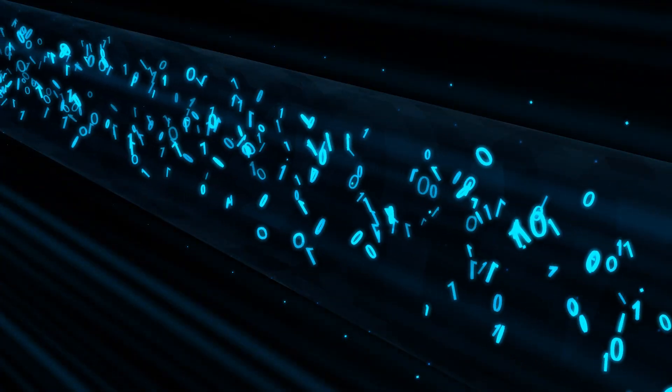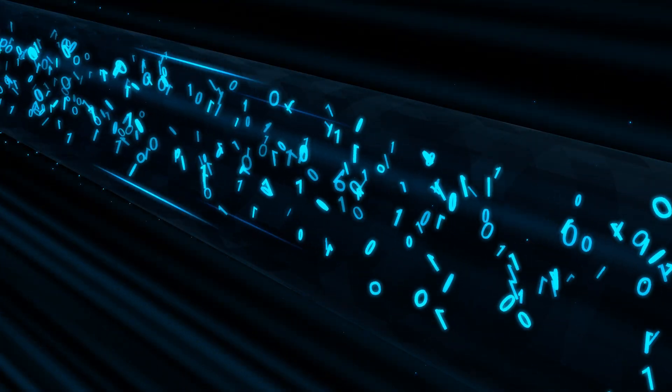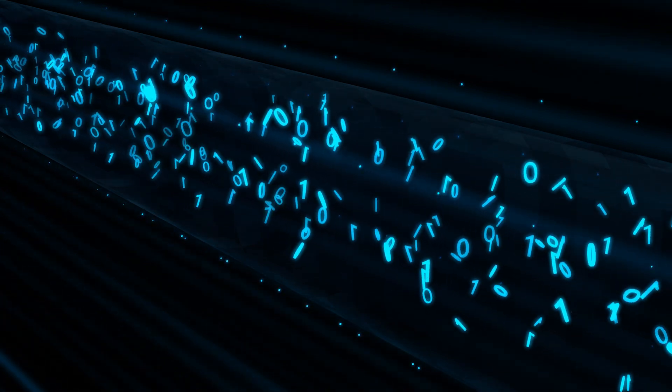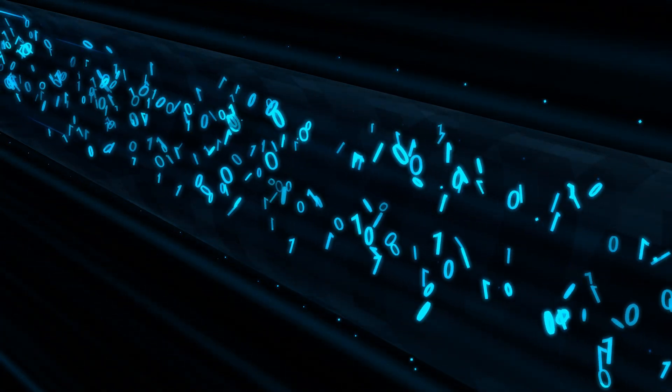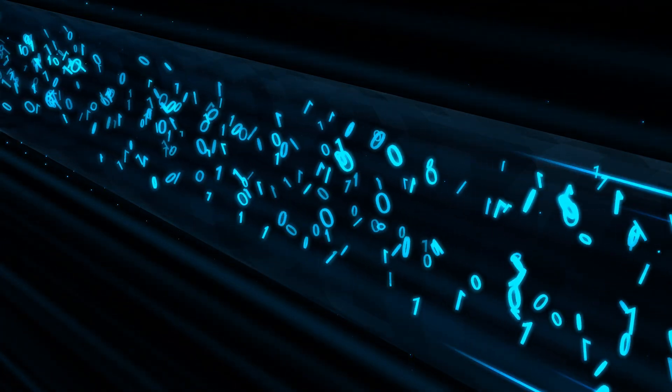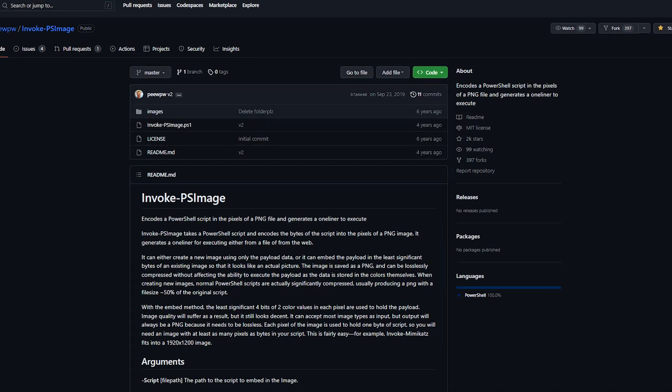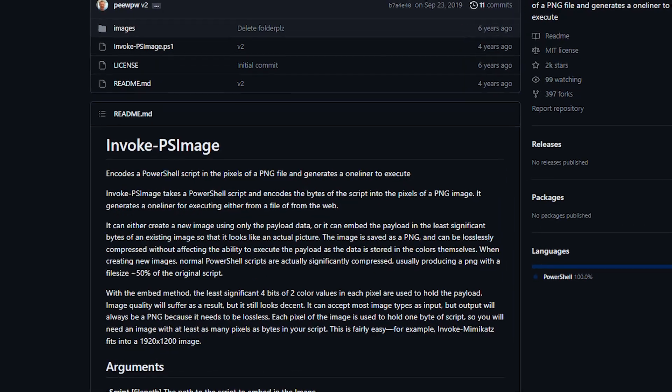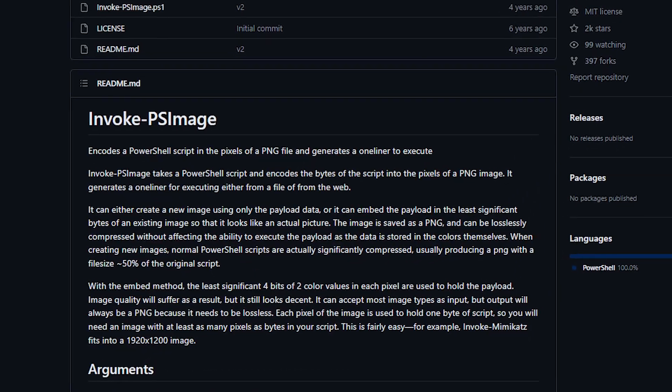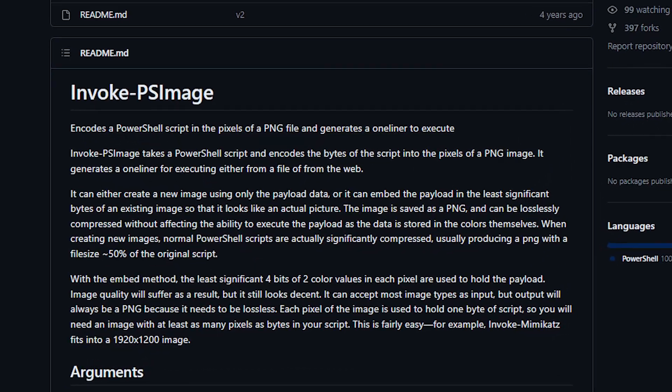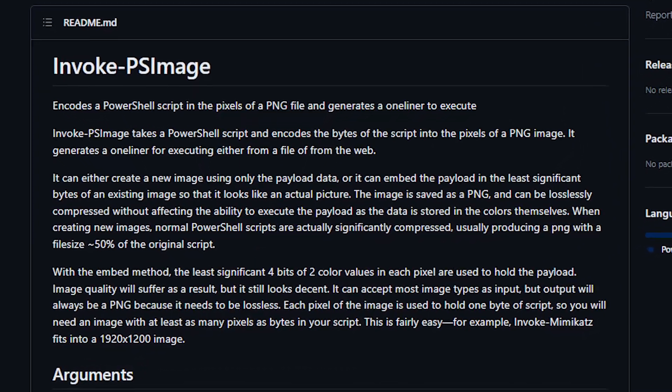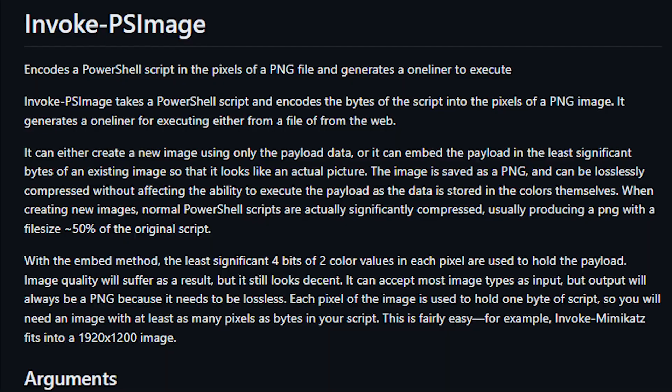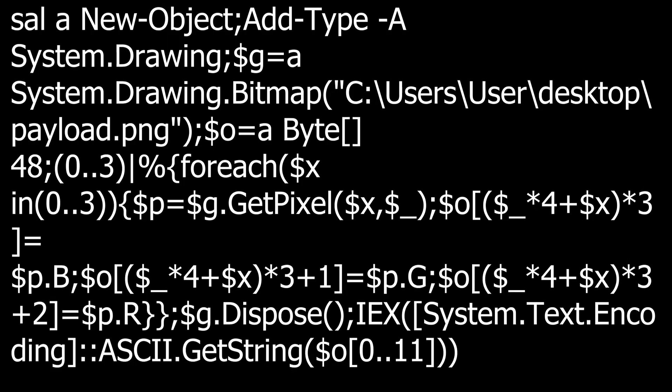The next method we're going to be looking at is a form of steganography that is just mind-blowing. This is a project on GitHub that I found called Invoke PS Image. It's designed to hide a PowerShell script within an image file and then create a one-liner that can execute the hidden script when desired, but not how you would imagine.